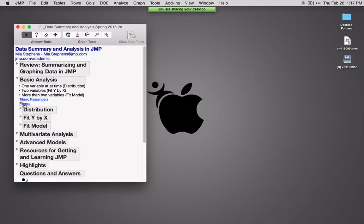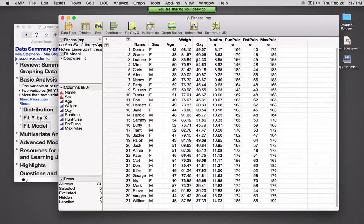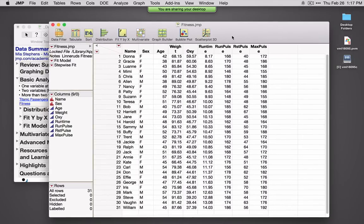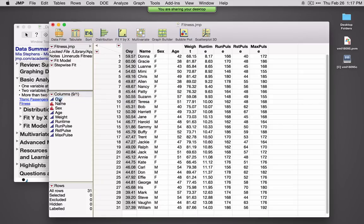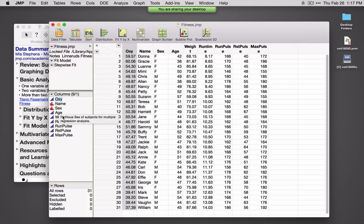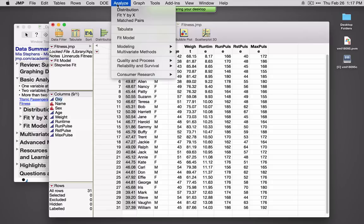I'm going to open up a data set from the sample data directory called Fitness. This is a fitness study where the response of interest is Oxy. One thing I typically do with data sets is put the Y variables at the very beginning. If I click on a variable and drag, I can move it to the beginning of the data set. We're measuring oxygen uptake based on sex, age, weight, how long it took to run a mile, run pulse, resting pulse, and max pulse.